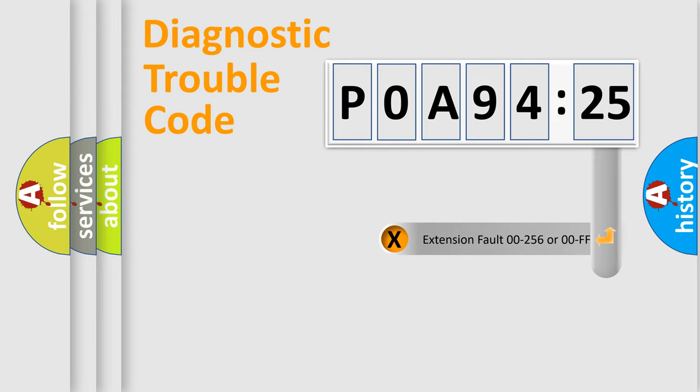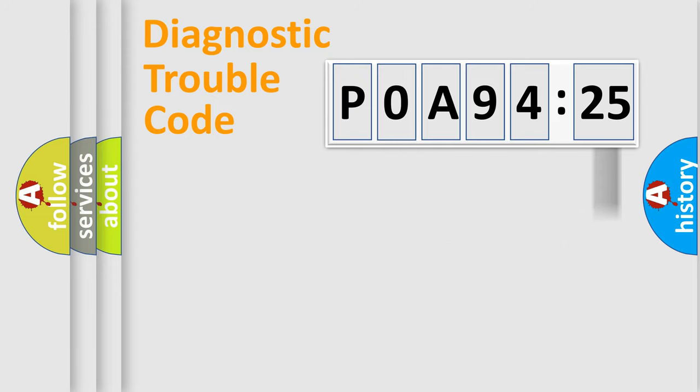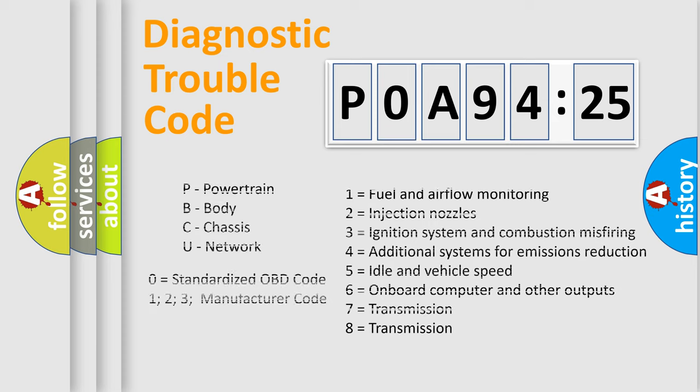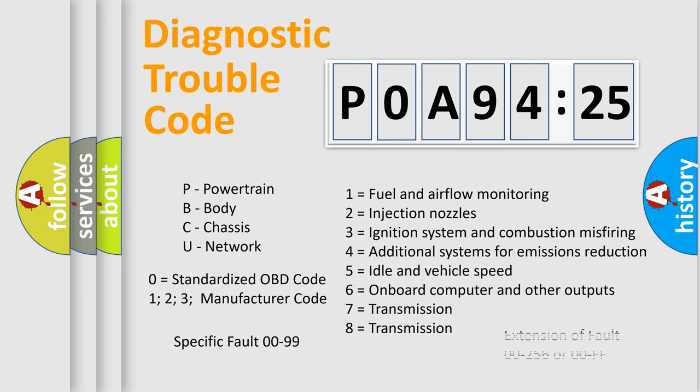The add-on to the error code serves to specify the status in more detail. For example, short to the ground. Let's not forget that such a division is valid only if the second character code is expressed by the number zero.